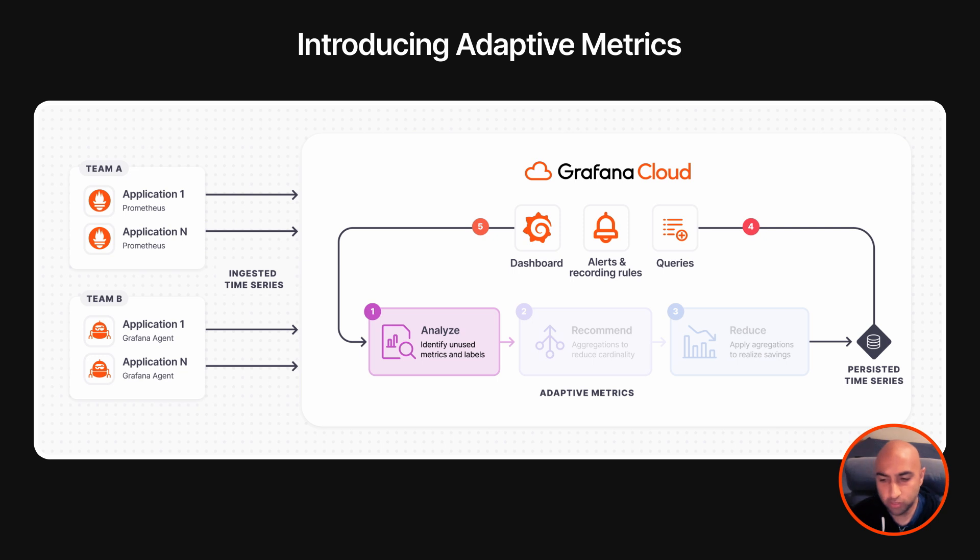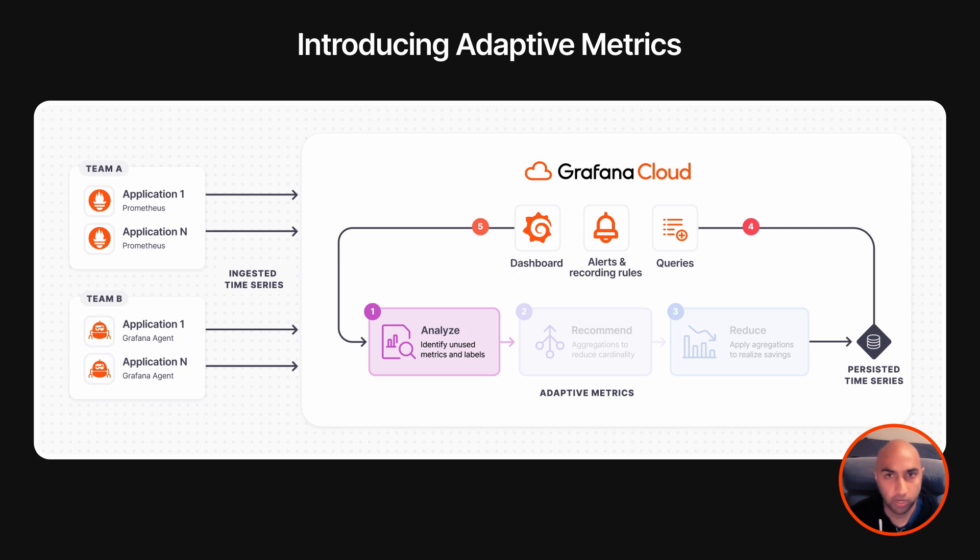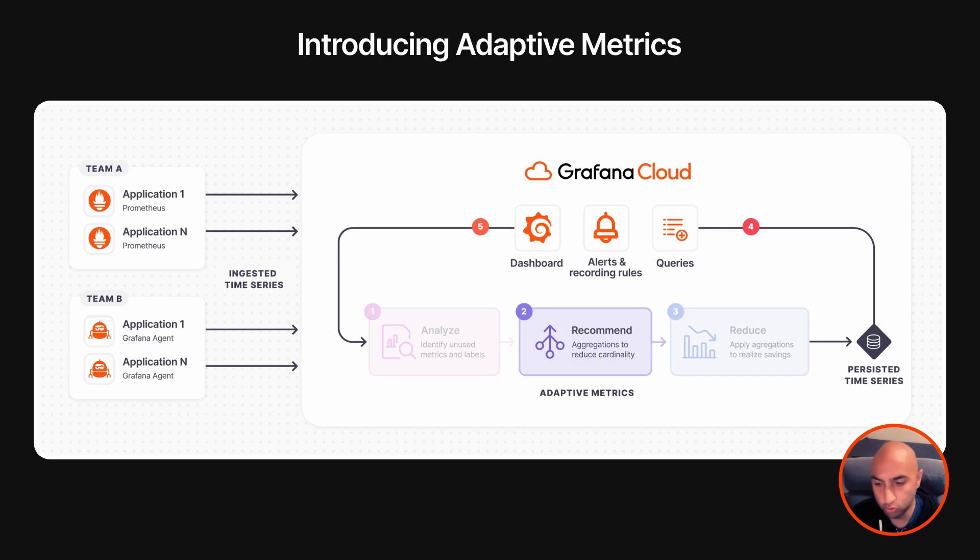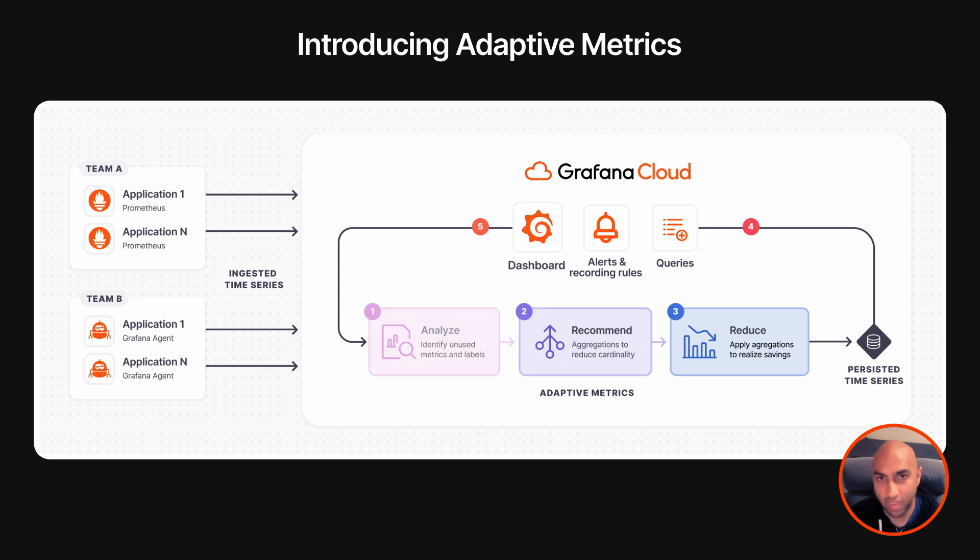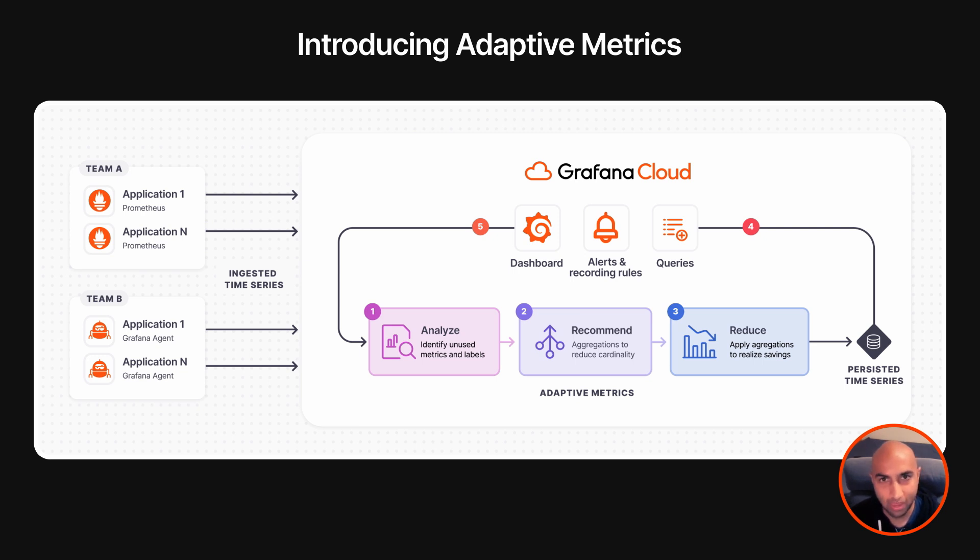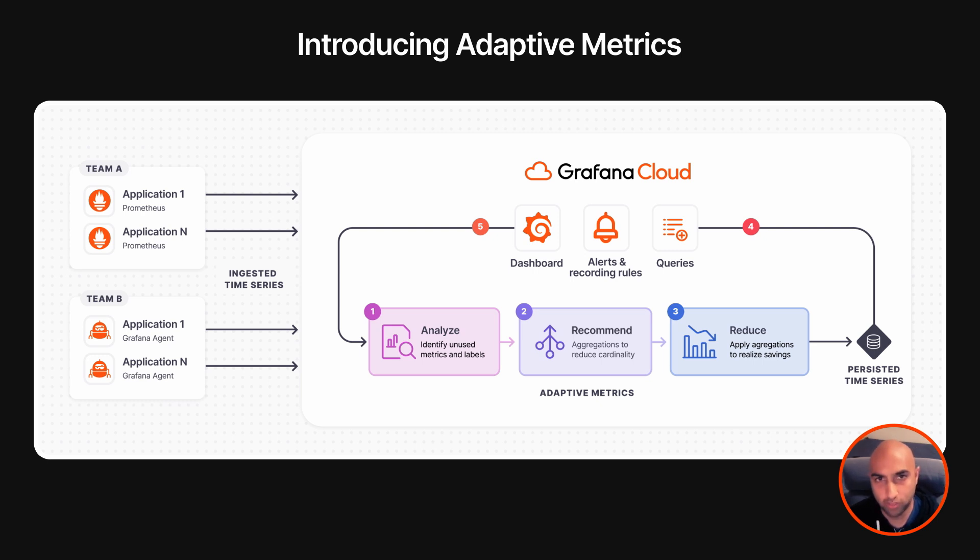Adaptive Metrics continually analyzes your usage patterns, looking at your dashboards, alert and recording rules, and 30 days worth of ad hoc query history, and generates a set of recommended aggregations. From there, you have the control to choose which to apply, and only the data you need is persisted. Your dashboards, alerts, and queries all continue to work. And of course, Adaptive Metrics continues to analyze your environment and generates new recommended aggregations as your usage patterns change.